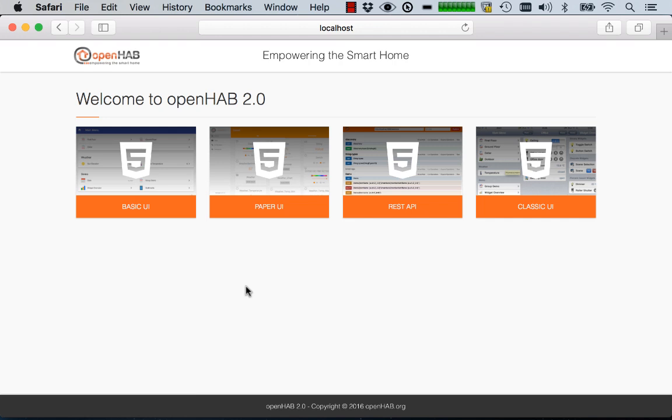Hi, this is Kai and I'd like to give you a brief introduction to the new Paper UI of OpenHAB version 2.